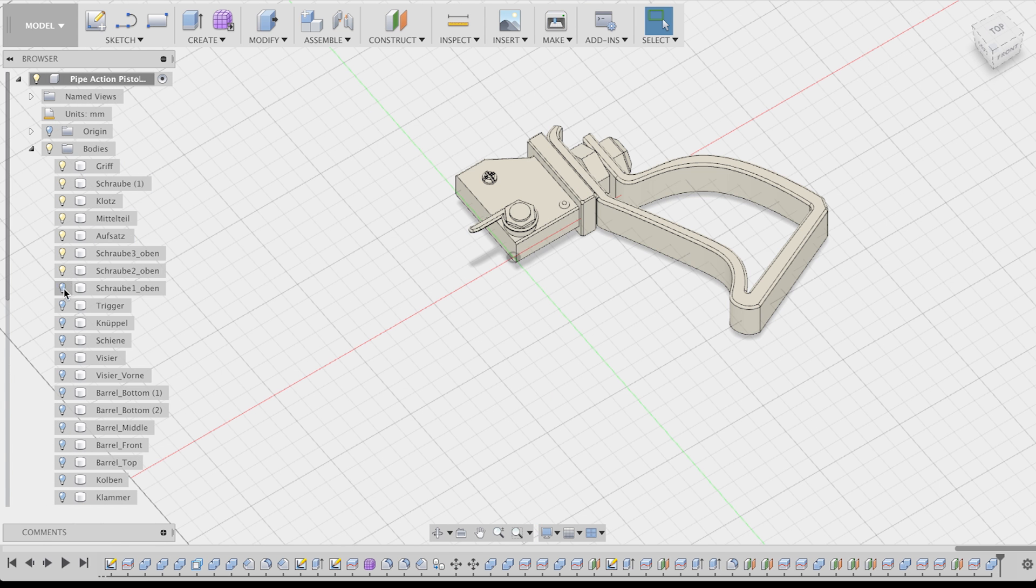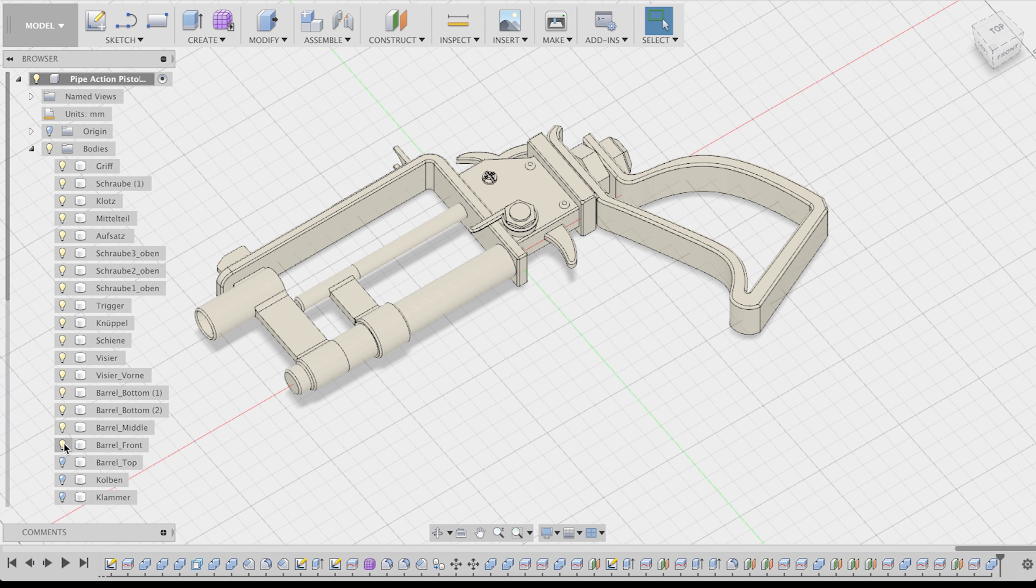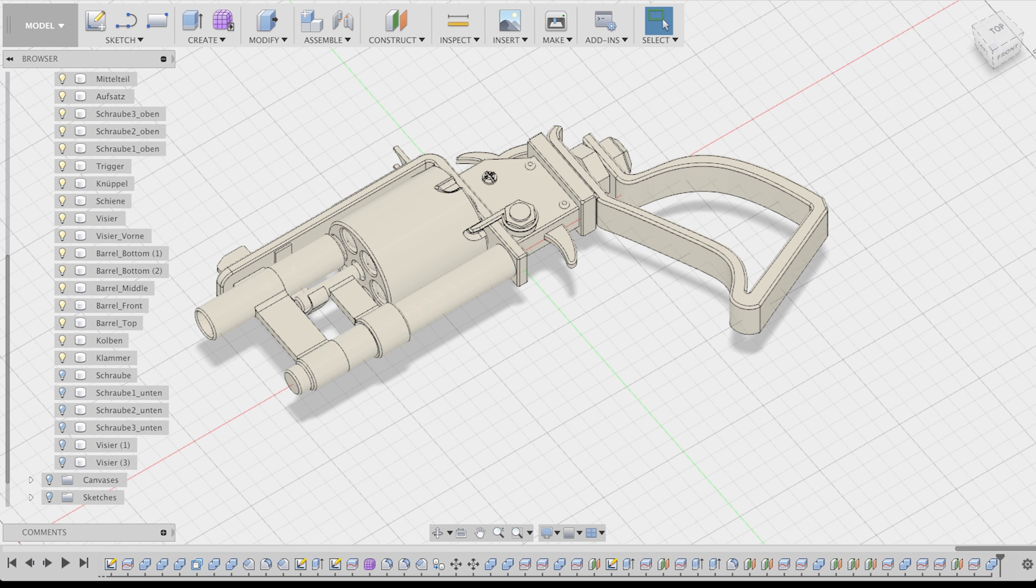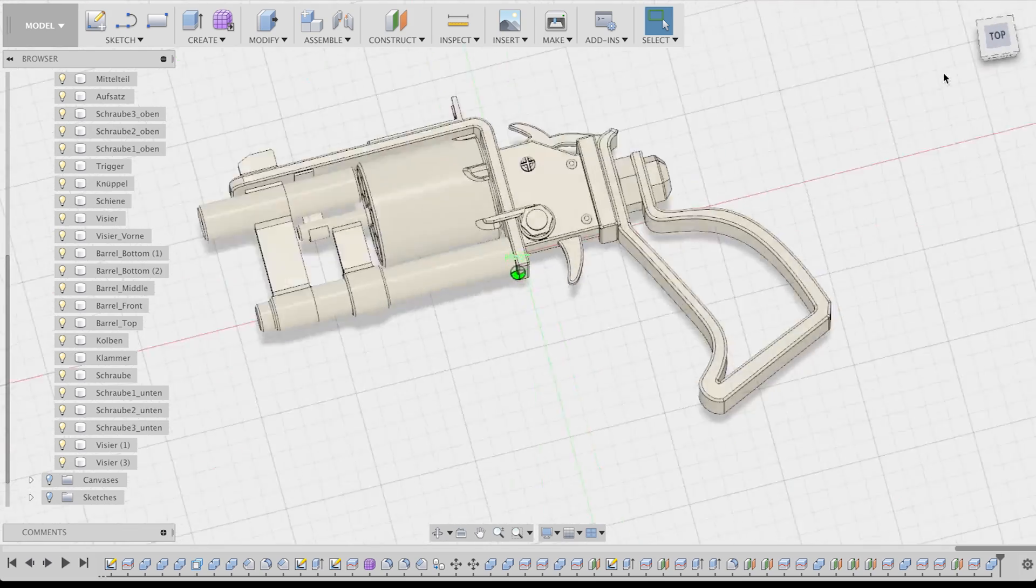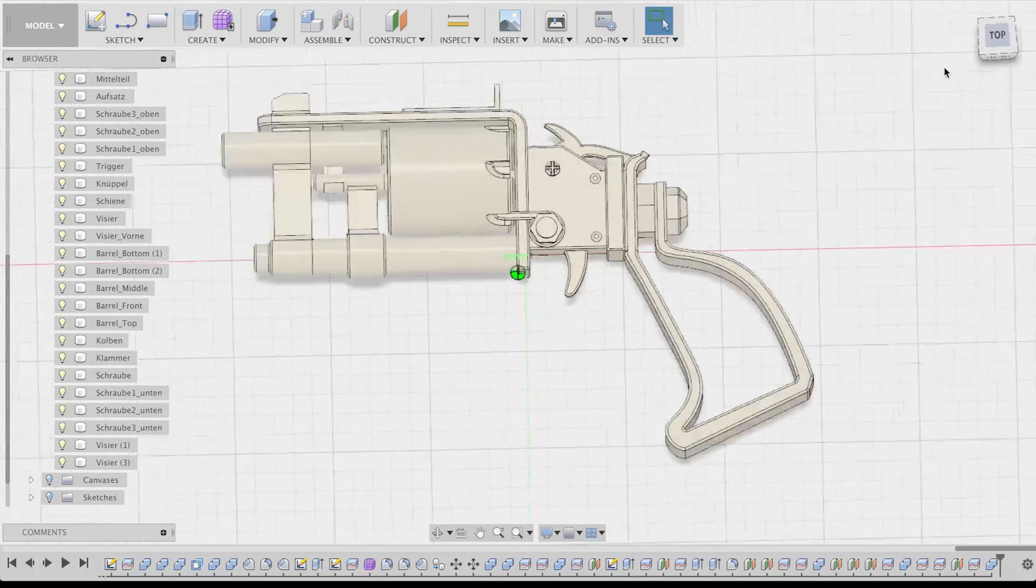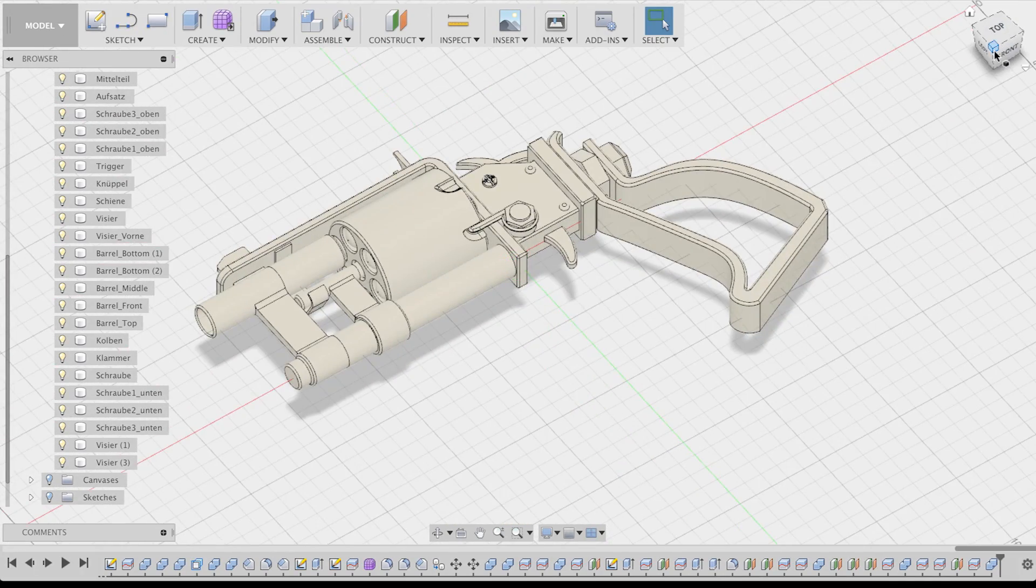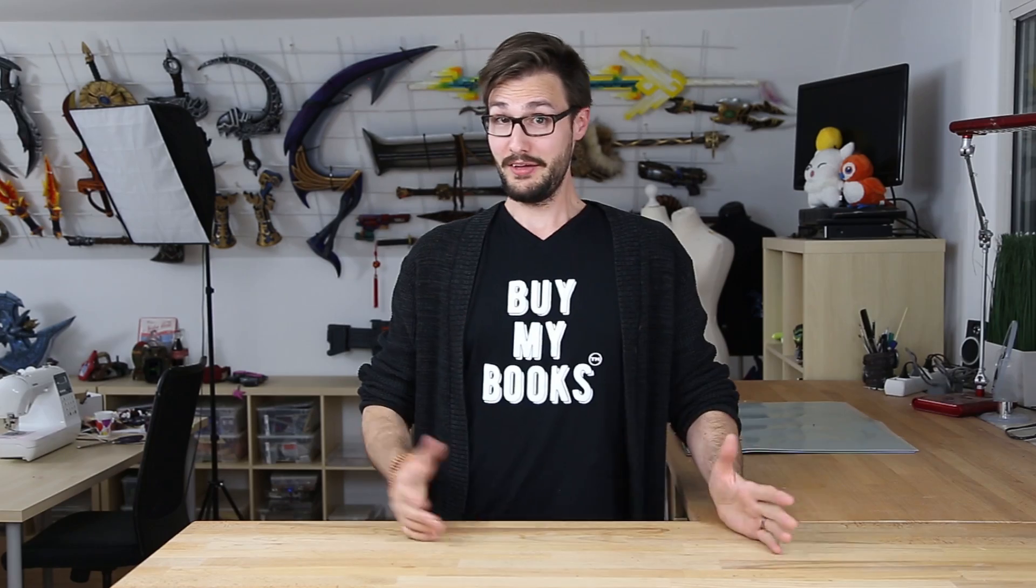All in all, it took me around three hours to create the entire 3D model. This was a really long video, so thanks to everybody who made it this far. You really must have nothing better to do. If you haven't seen it yet, click here to watch the video of how I 3D printed and painted the final prop.